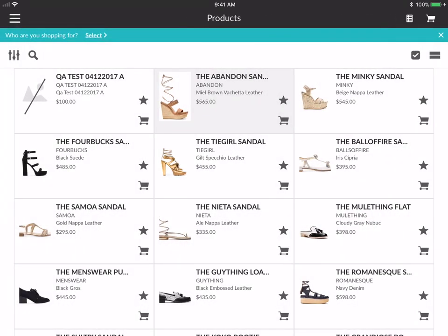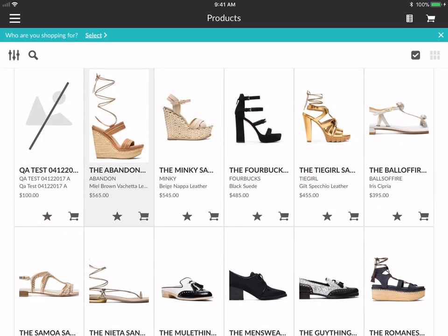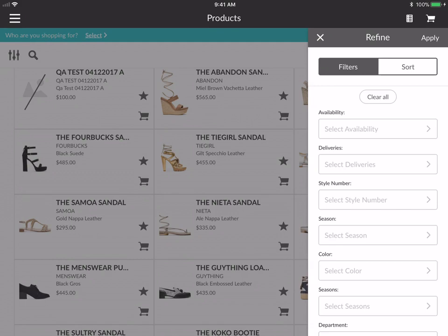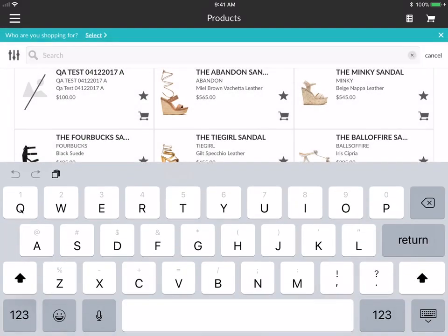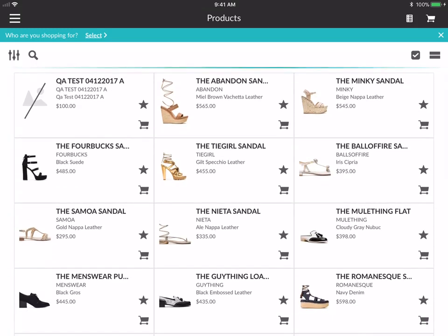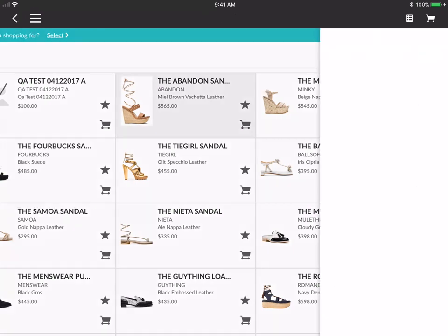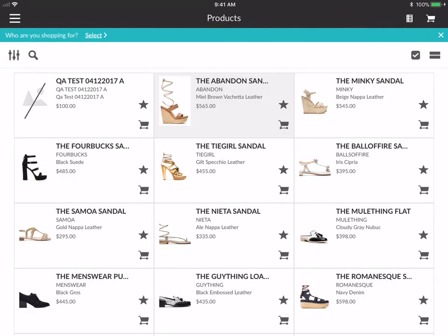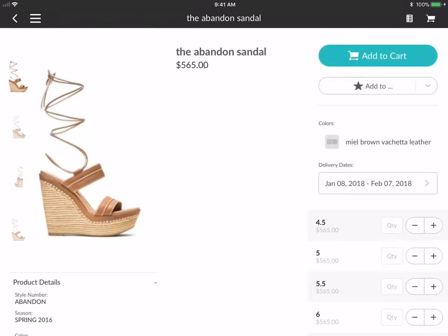On the top right here you can tap to change the different gallery views. You can filter and sort here, and you can also search for specific products by tapping on the magnifying glass. Just like the web, you can add products to cart by tapping the little cart icon here, or you can add products to cart using the add to cart button. The same thing applies to adding to a custom list.